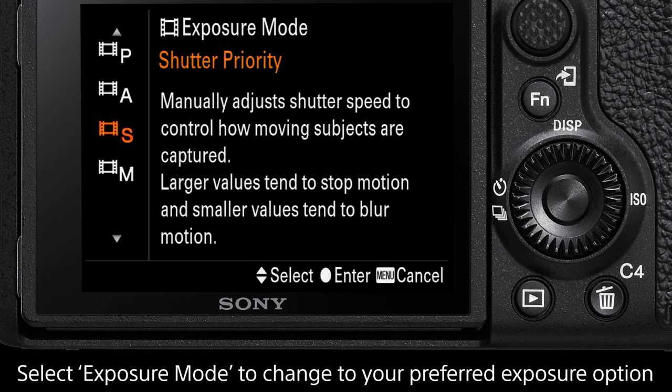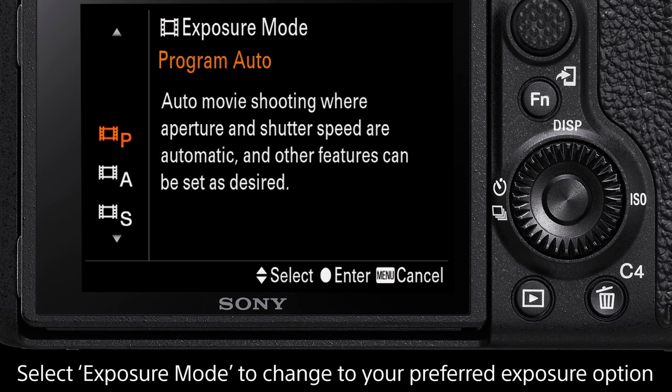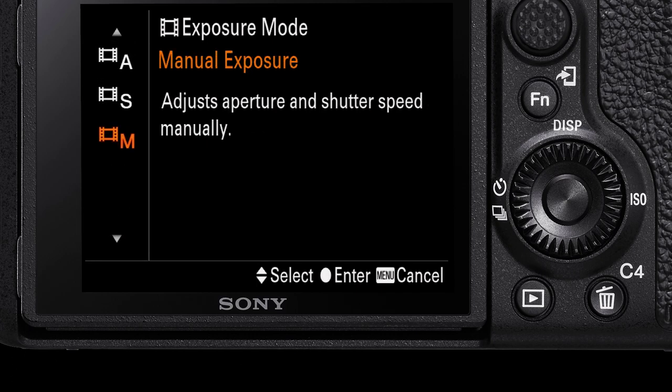These are Manual, Shutter Priority, Aperture Priority, and Program Auto. For beginners, try the Program Auto option. In most other cases, Manual is the best option for full control.